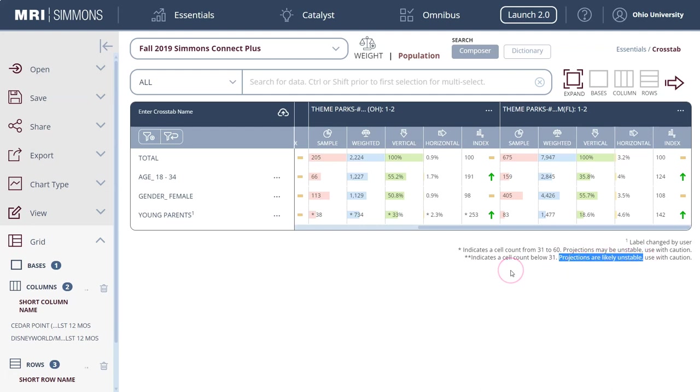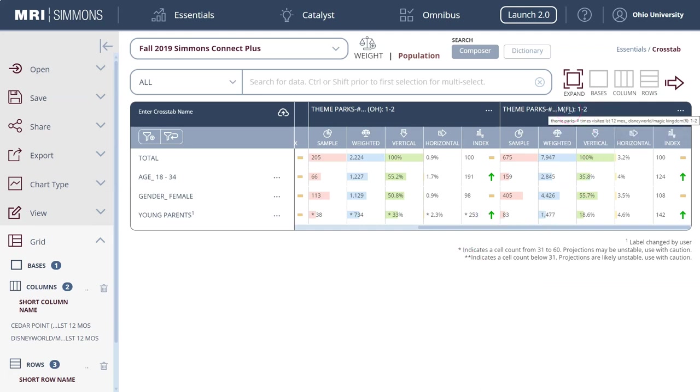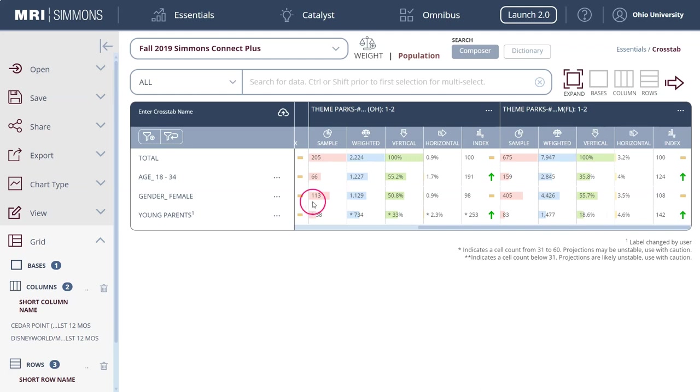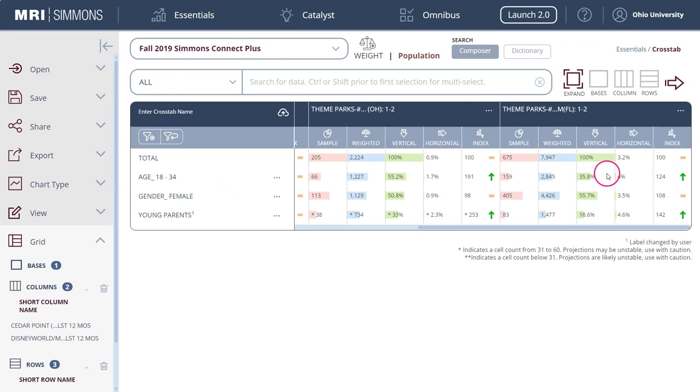If we go over here and look at the theme parks looking at Magic Kingdom who visited one to two times in the last 12 months, here we see that 18.6% of them are young parents in the age 18 to 34 year olds and they have at least one child. 55.7% of them are female and 35.8% are age 18 to 34 but we haven't said if they have kids or not. That's the total age group population.